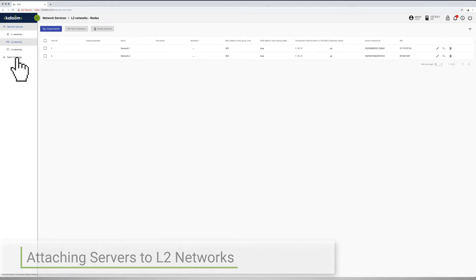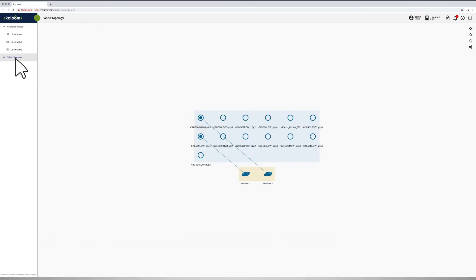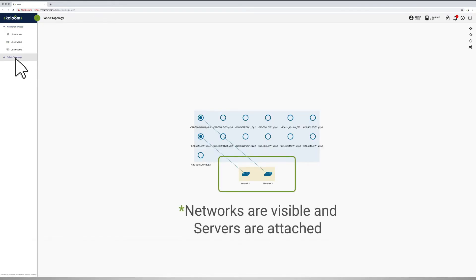From the Fabric Topology screen, the result of having created multiple L2 networks with each network's attachment to a different server can be observed.